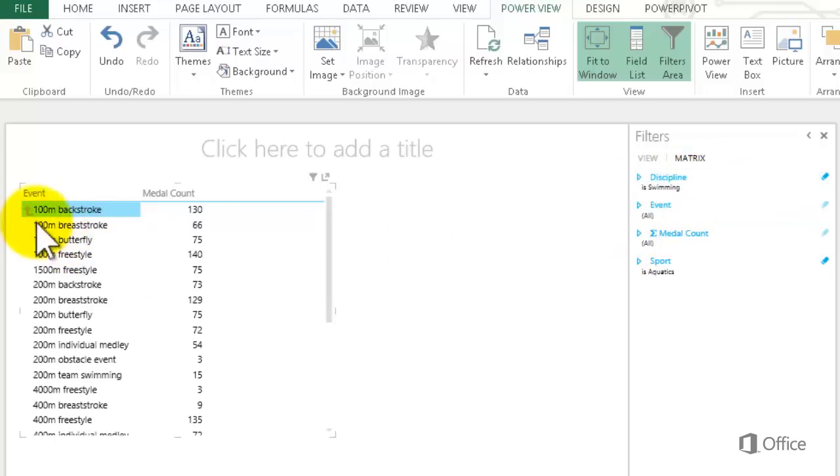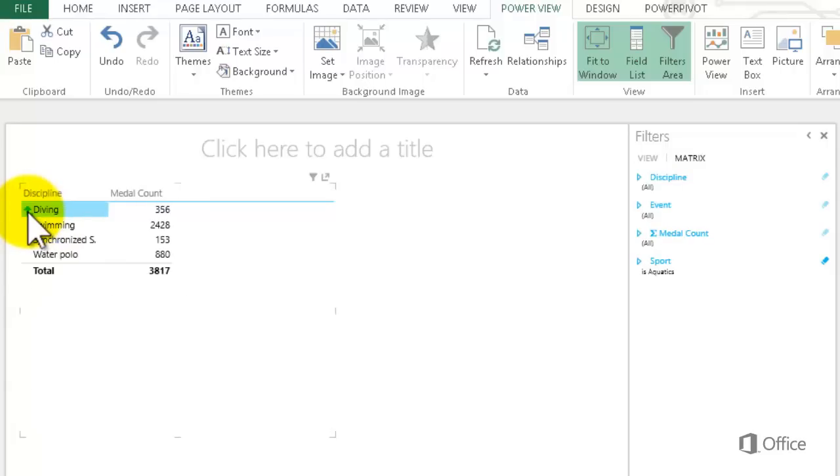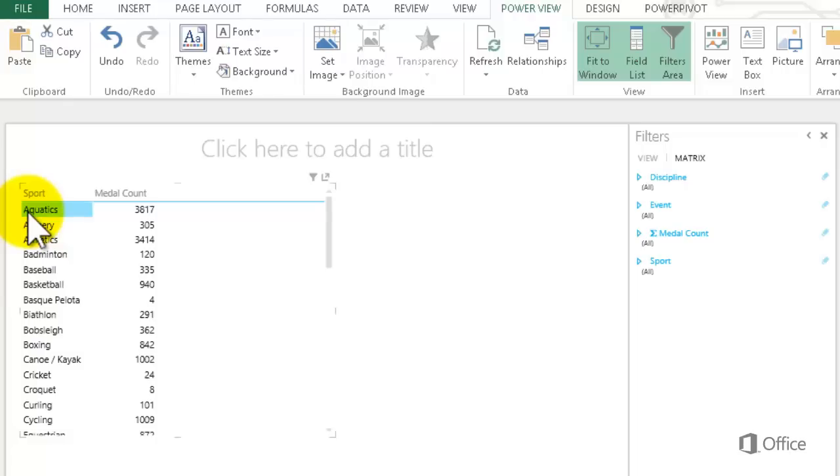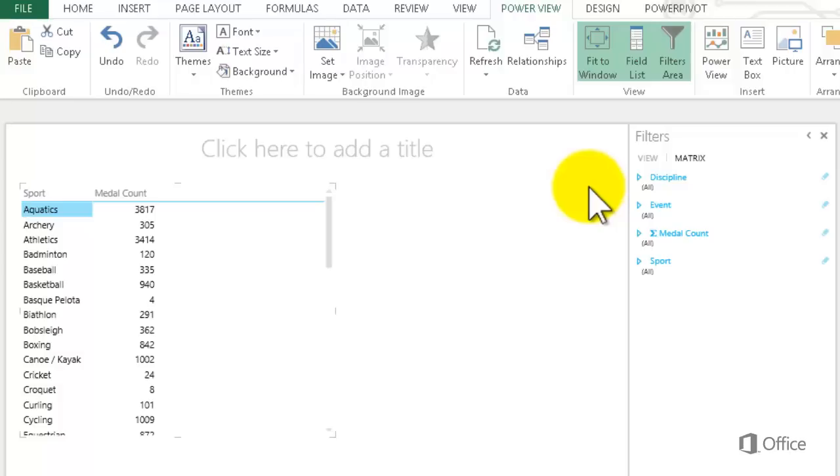I click the Up arrow next to 100M Backstroke to go up one level and the arrow next to Diving to go back up to Sports. As I click the arrows to go back up, the filters are removed.